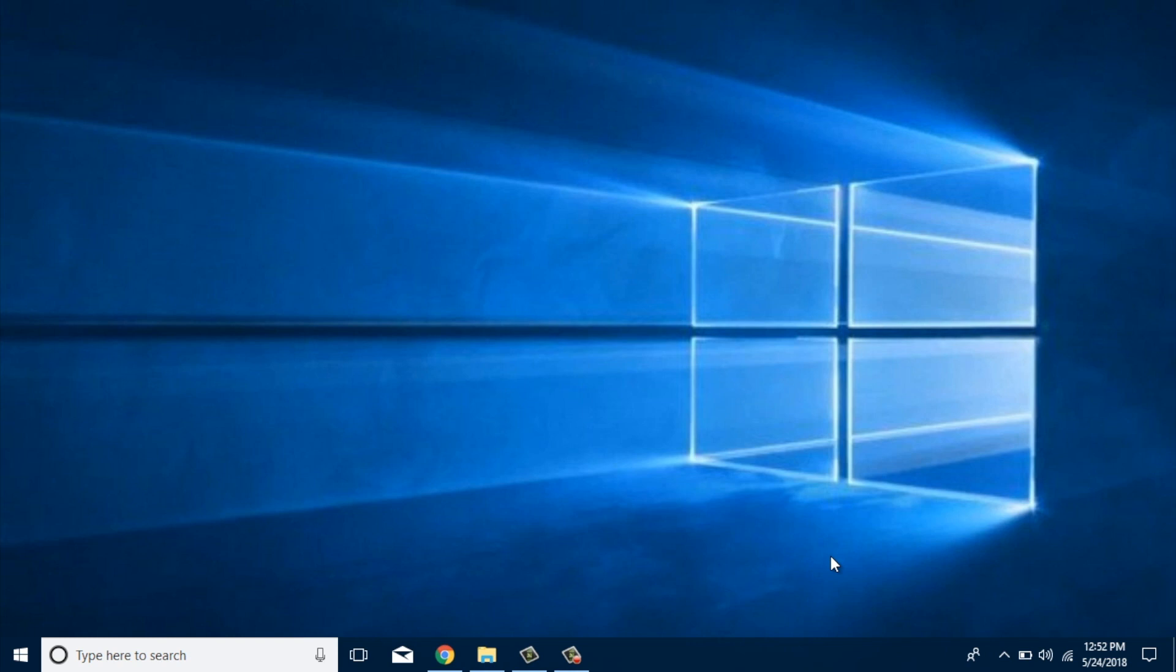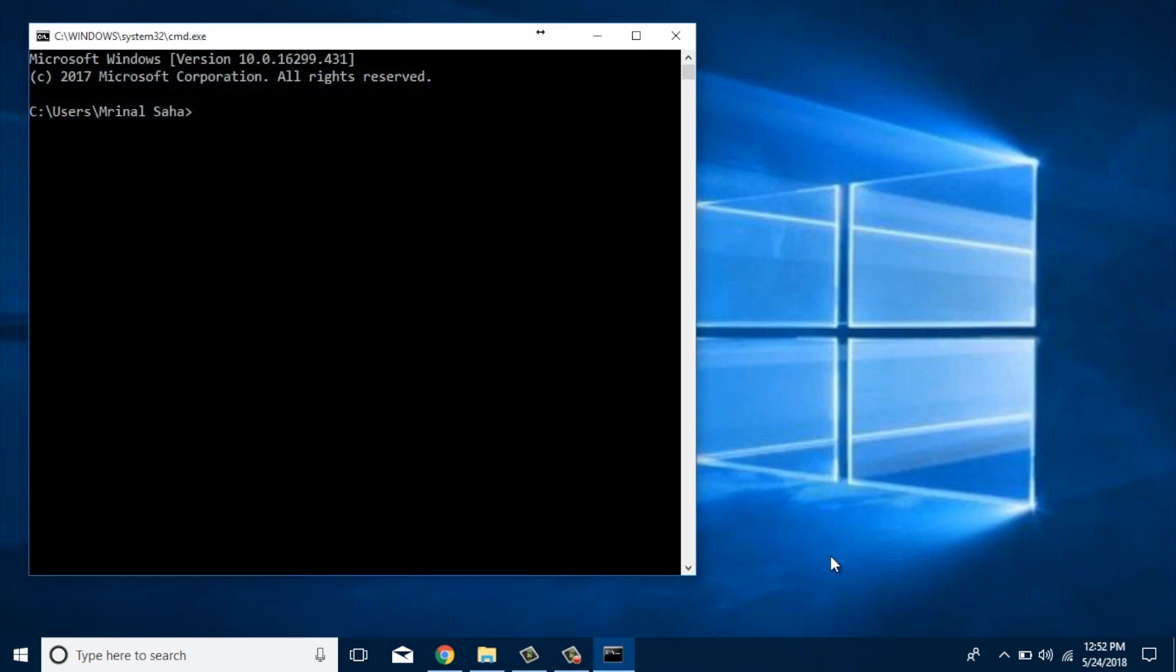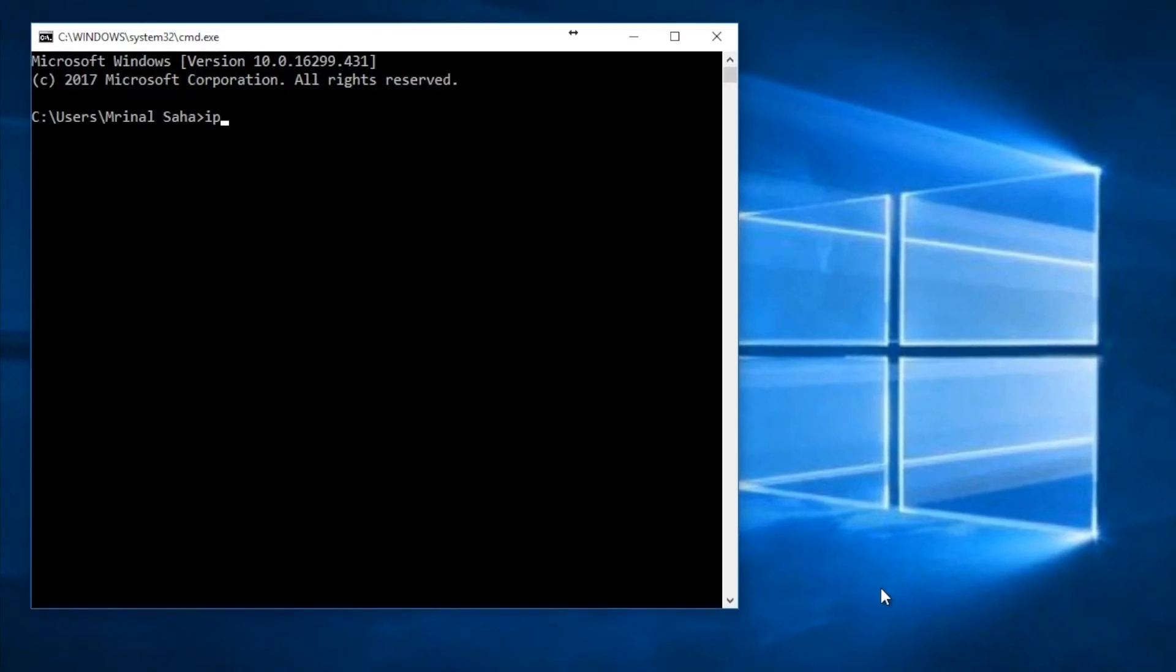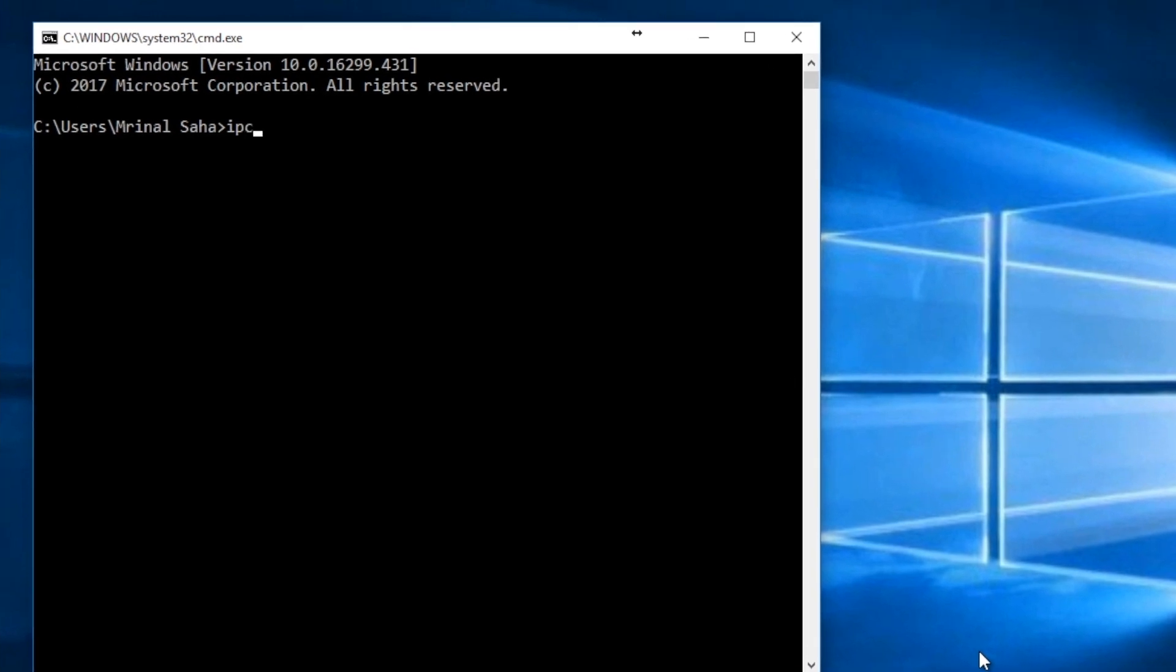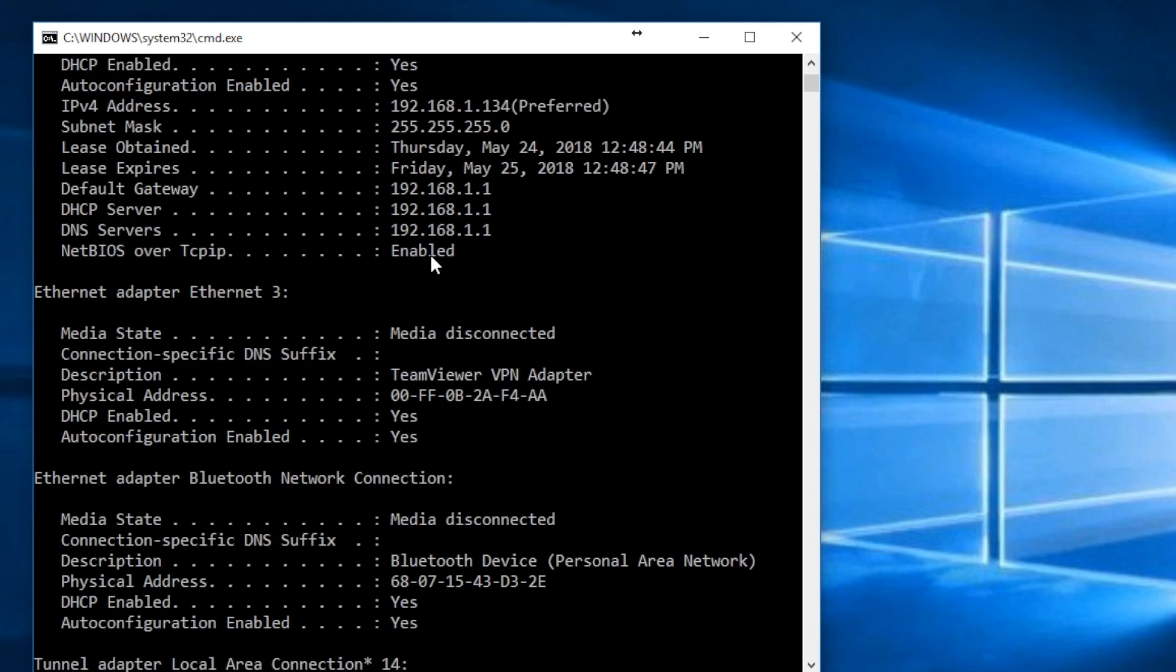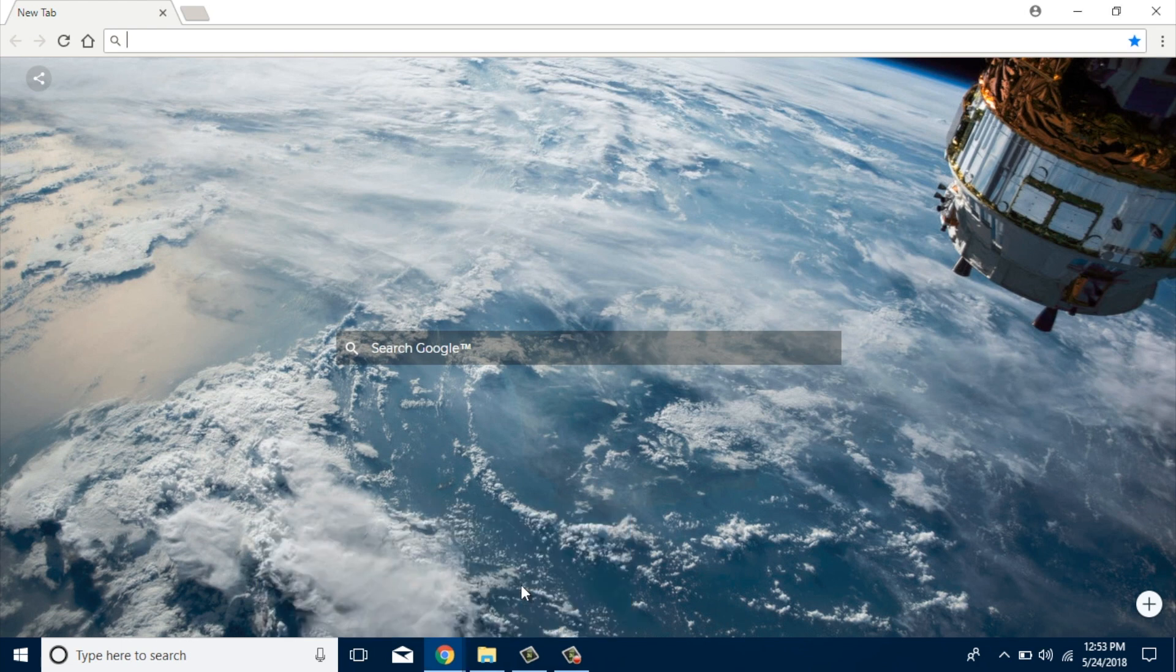If you're not sure what that is, open up your terminal and type in ipconfig /all and look for the value next to the default gateway. That's the router's IP address. By default, DDWRT uses 192.168.1.1 or even 0.1, but you may have to change that during the setup.